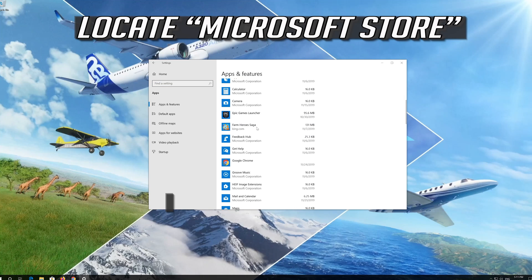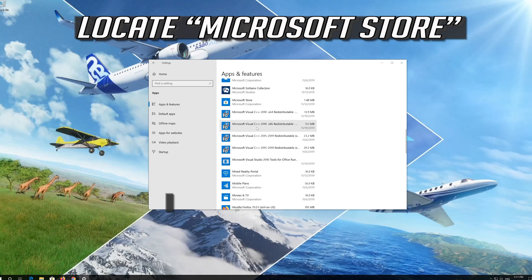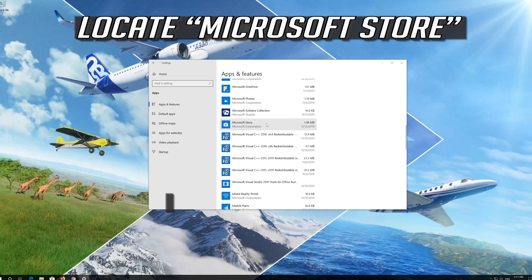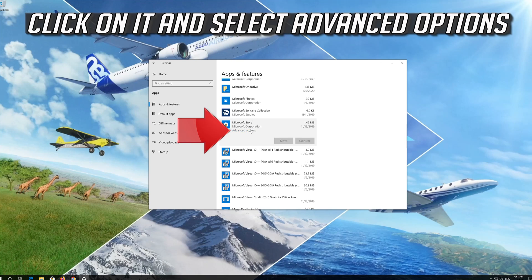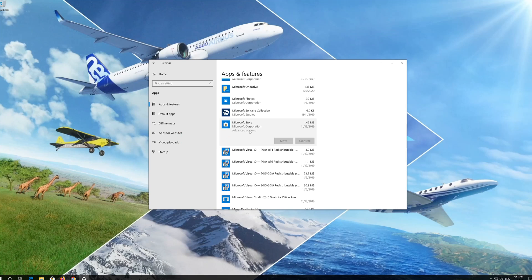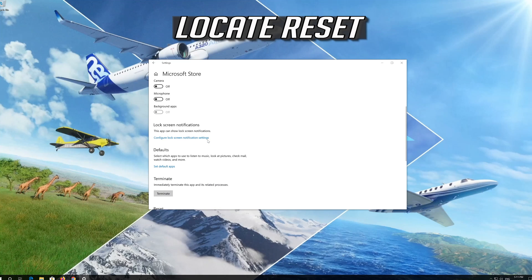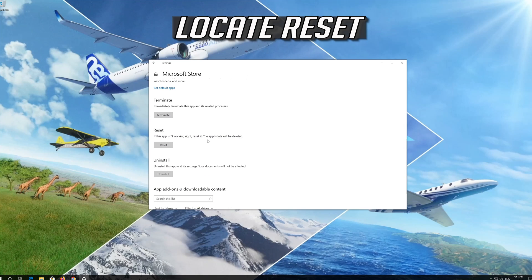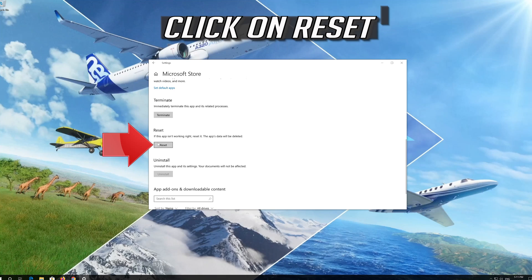Locate the Windows Store app. Click on it and select Advanced Options. Locate Reset.